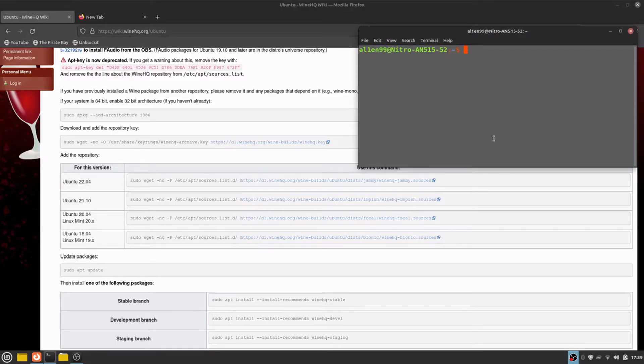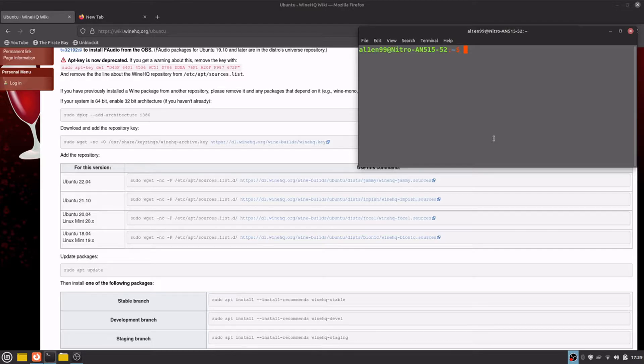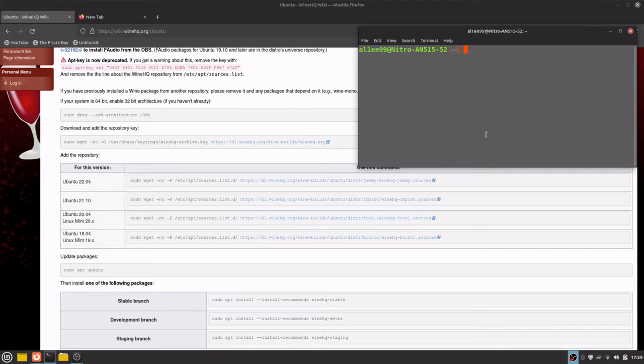Hi guys, in this YouTube video I will show you how to install WINE development version on Linux Mint 21 Vanessa, based on Ubuntu 22.04.